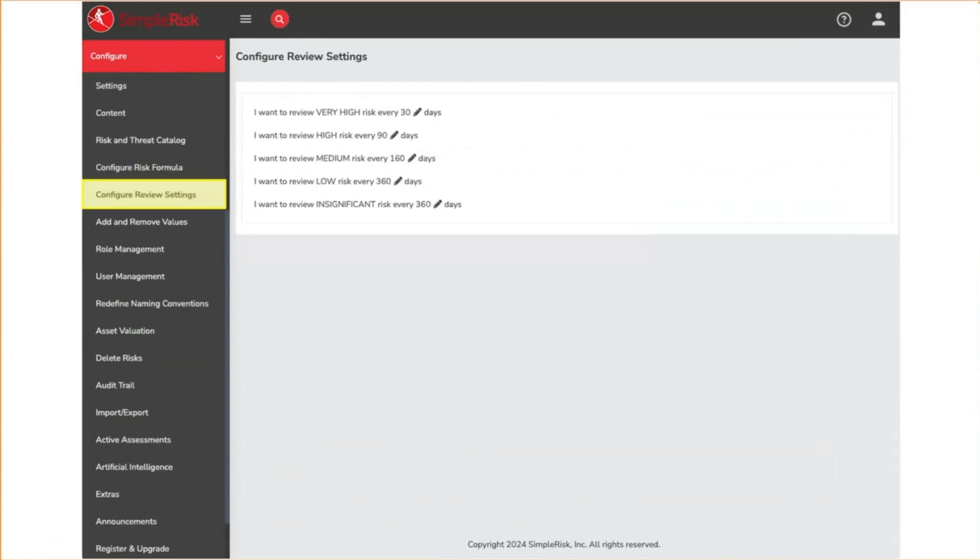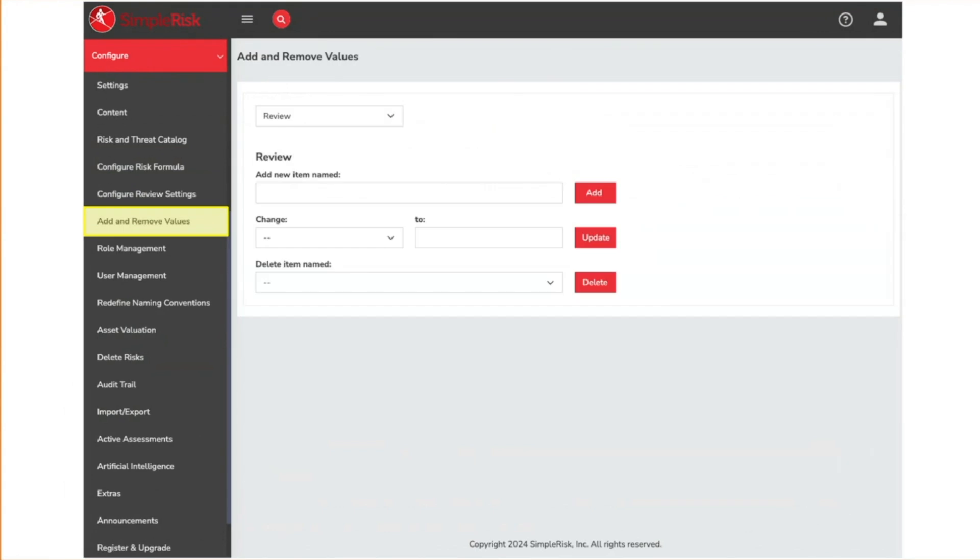The configure review settings page is where we set how often we should review risks of different levels. Our goal here is for higher level risks to be reviewed more frequently than lower level risks. The add and remove values page will provide a drop down of most of the common fields in Symporas to choose from. You can then add new values into the drop down list, edit the existing values, or remove values from the drop down list.